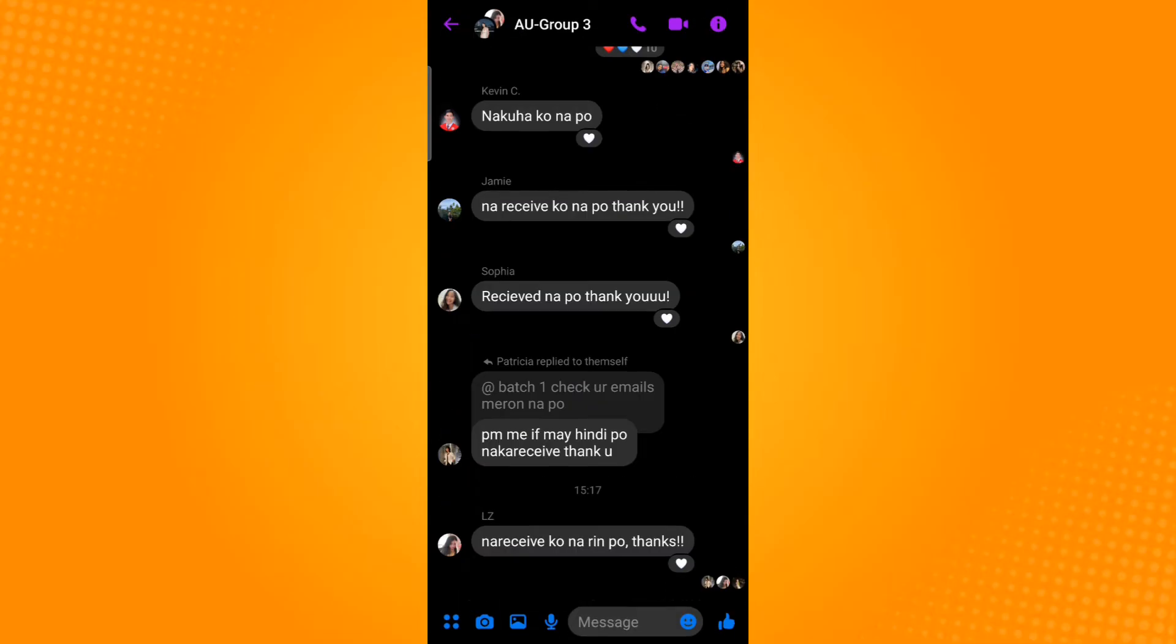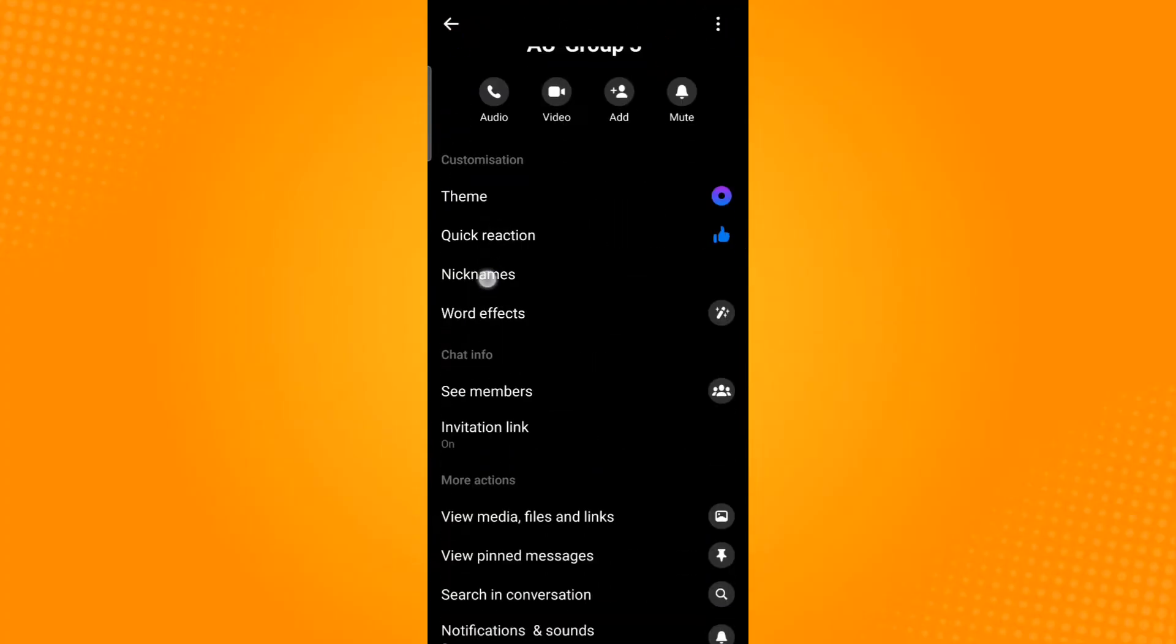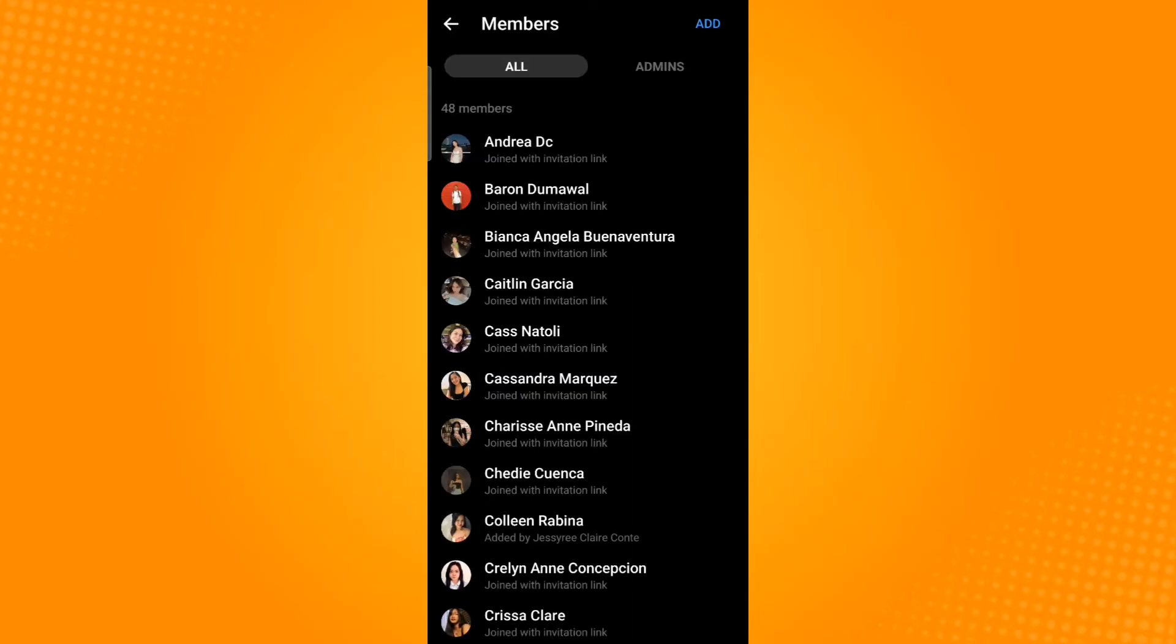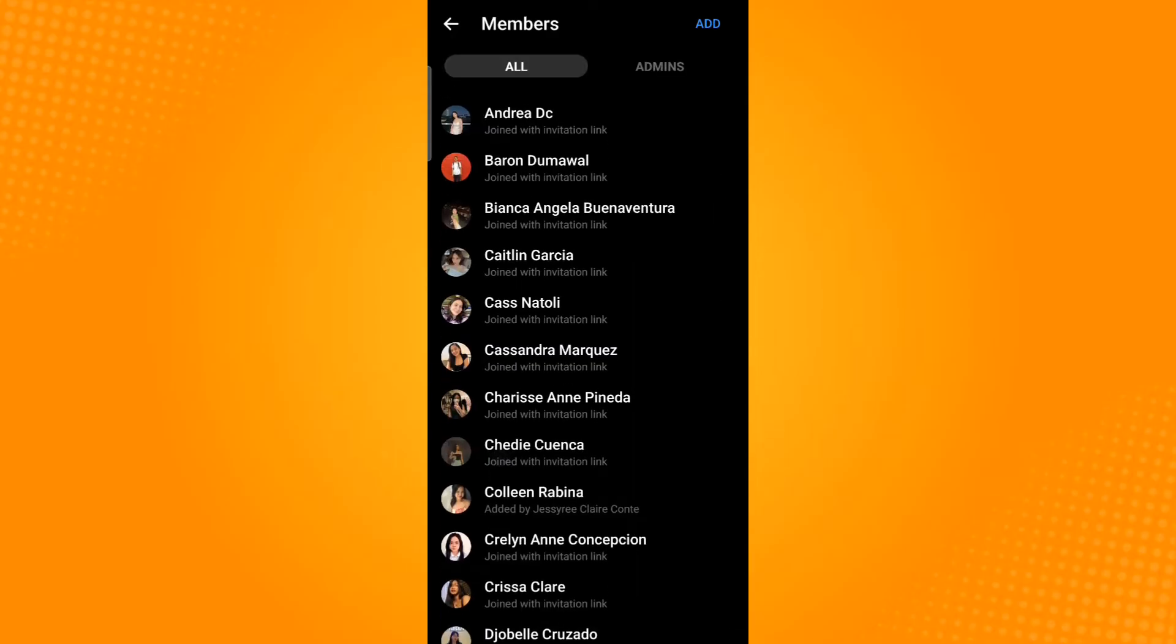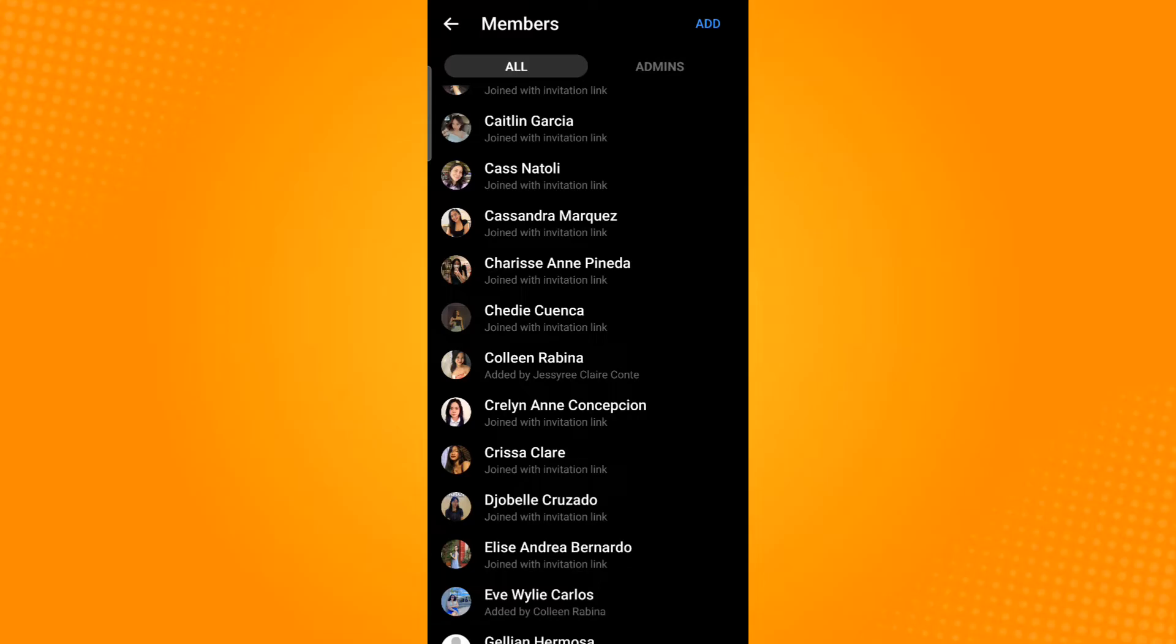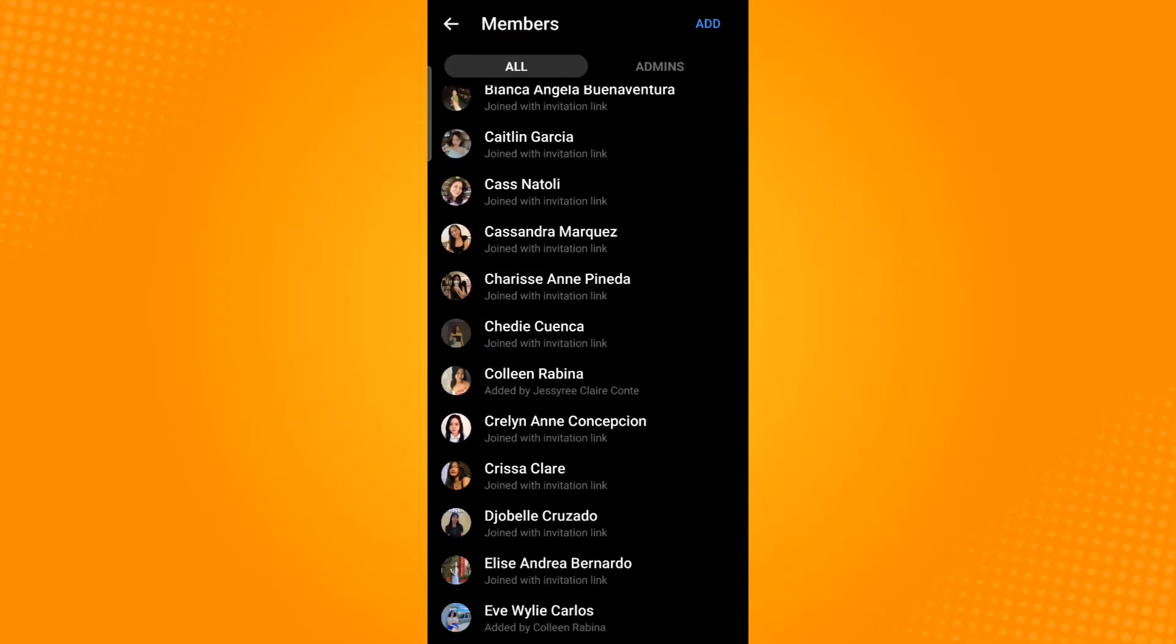On the upper right corner you will see the eye icon. Tap that icon and then select see members. In this panel you will see all of the members that are part of this group chat. Ensure that your account is visible in this panel.